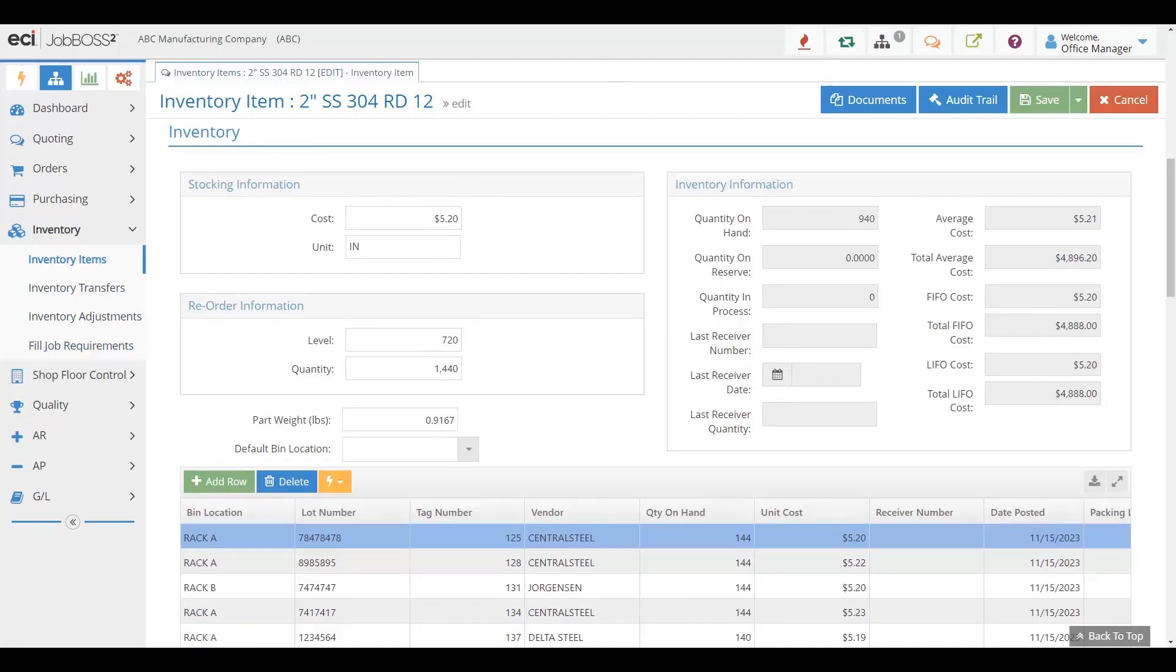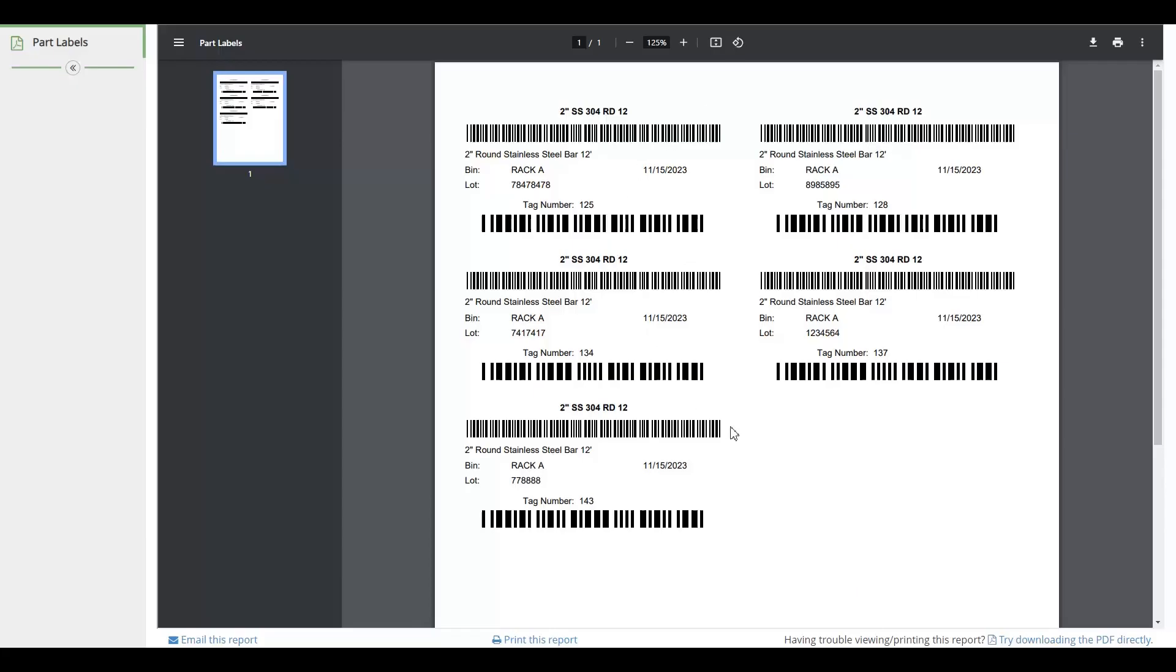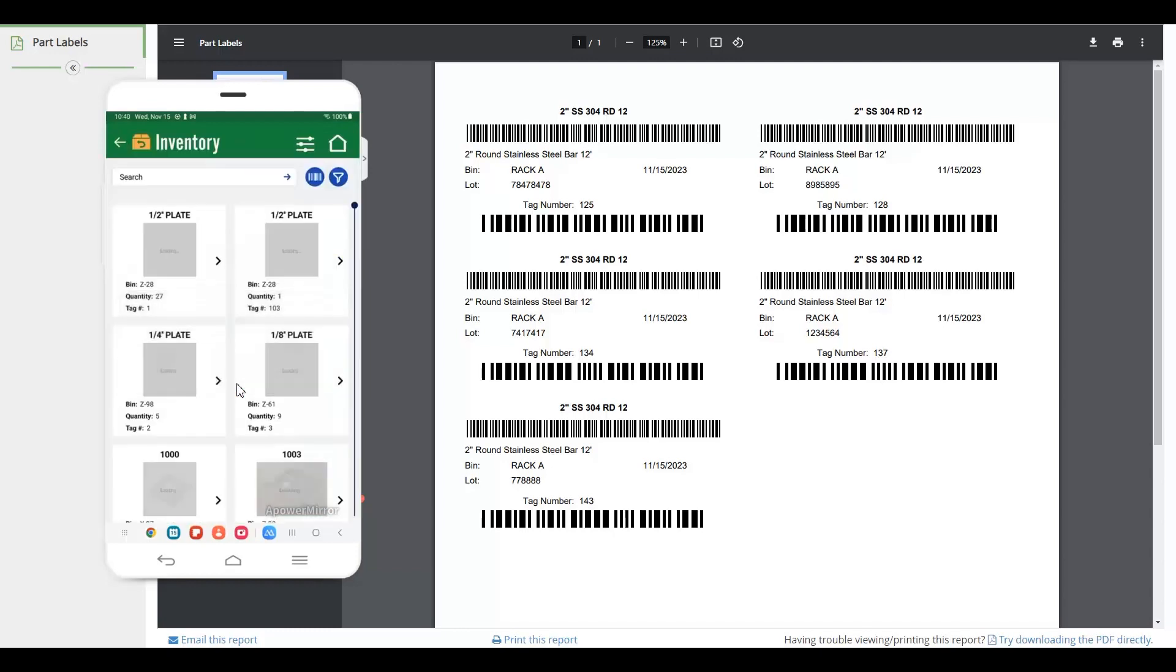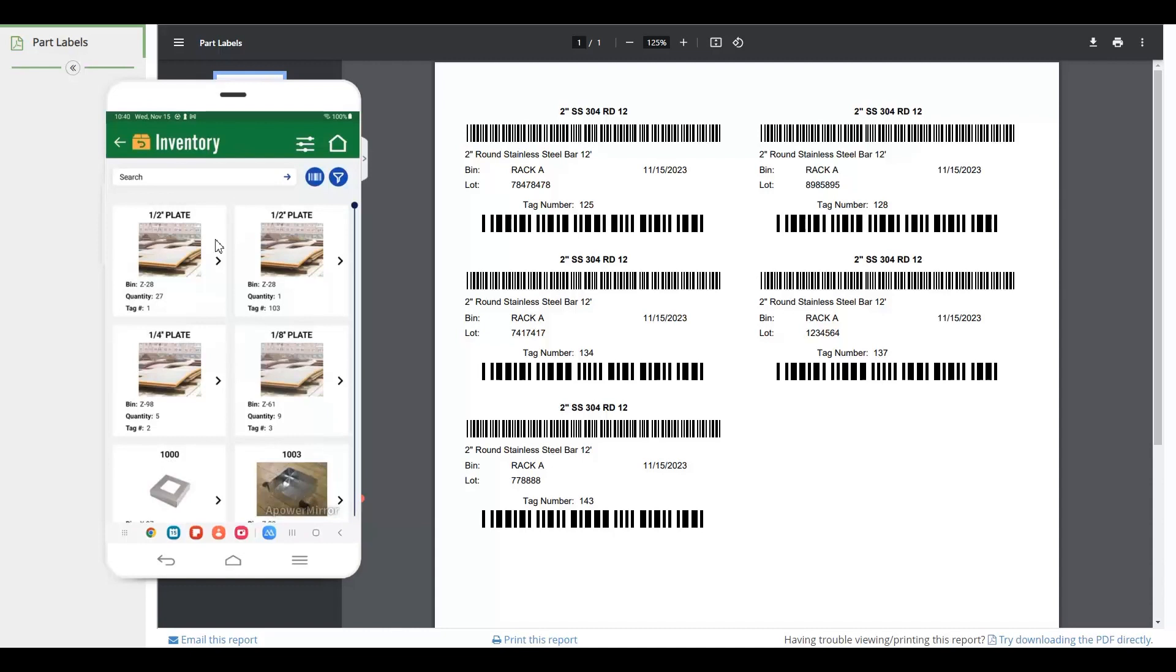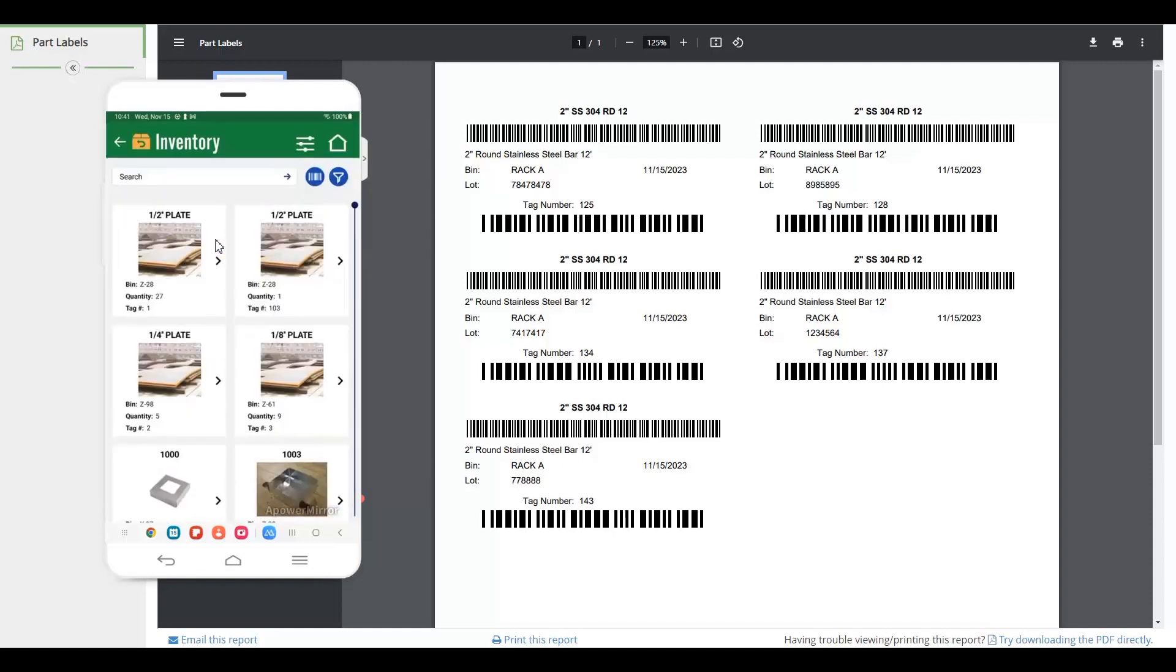Inventory can also be barcoded in our system, and we have a great inventory app to allow you to do it easily and quickly from the shop floor. Our app allows you to view all of your inventory, see it in pictures, be able to quickly go in and adjust inventory, and have all of that information right at your fingertips.